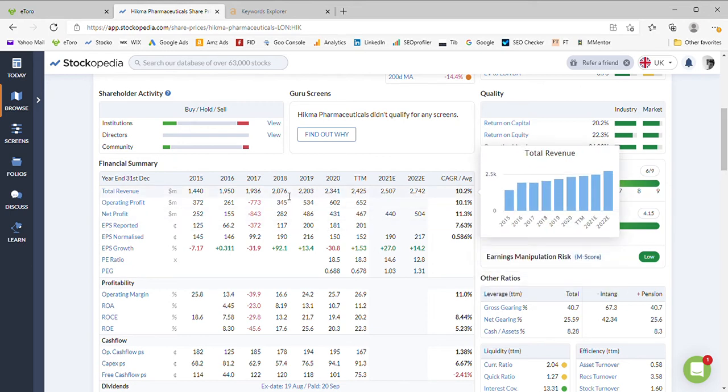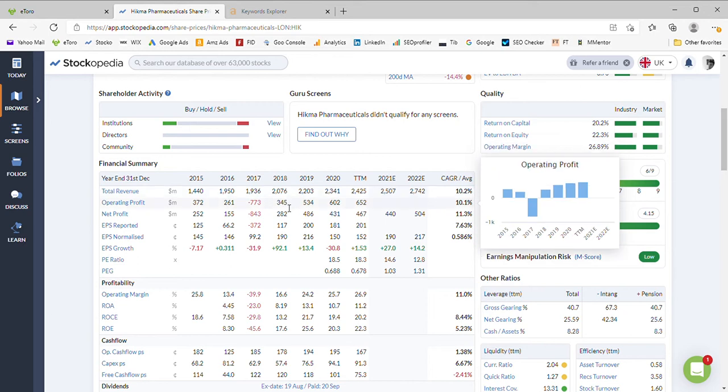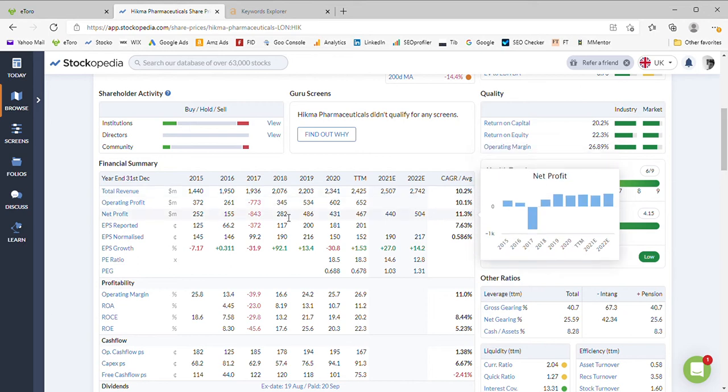Let's take a quick look at the revenue. Revenue nice upward trend in the graph, not impacted in any way by Covid in 2020, but let's take a look and see what the net profits suggested.